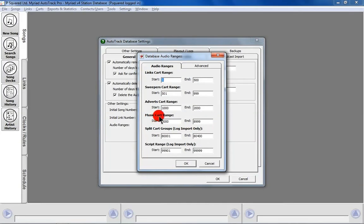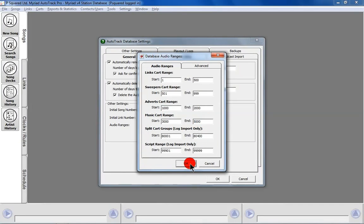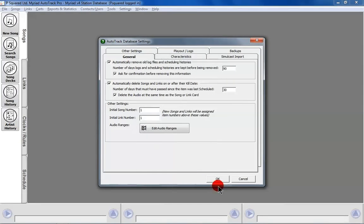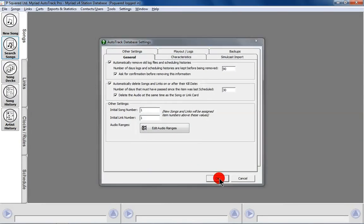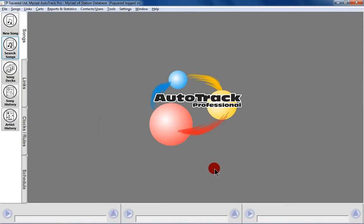I've got our music cart range starting at 3000 and ending at 8999, but I know it actually ends a little bit sooner than that, so I'm just going to type in 5000 because we don't have that many songs on this system. So we click OK and we can OK that.